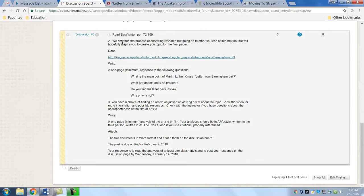The second thing is we're continuing the process of analyzing research and we're going to find other sources of information. Most of your papers should be based on peer-reviewed and scholarly research.